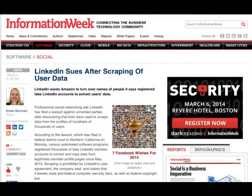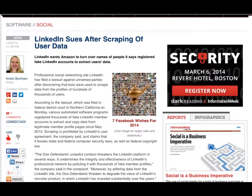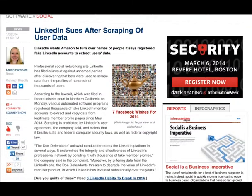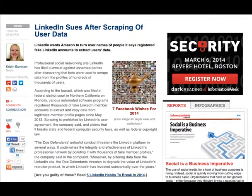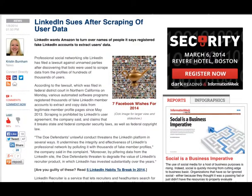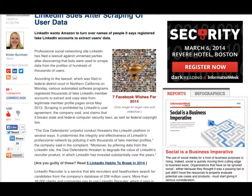If you have content that you care about on your website, chances are good that someone has already copied it and is hosting this content as their own elsewhere online. This happened with LinkedIn not too long ago.